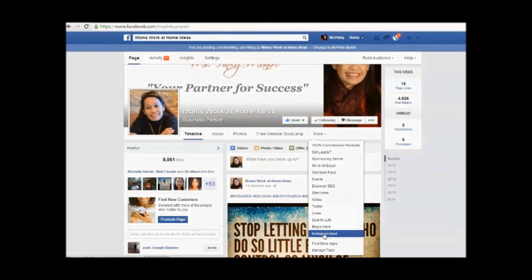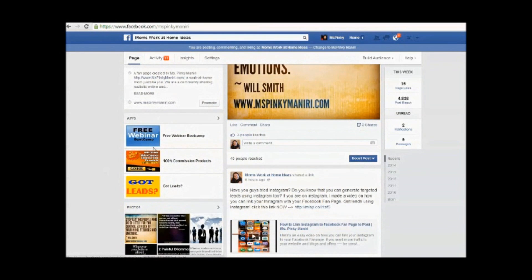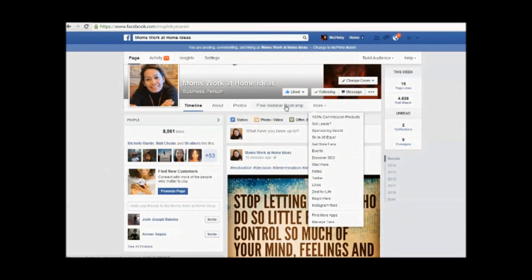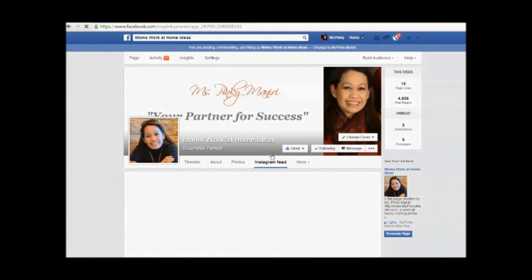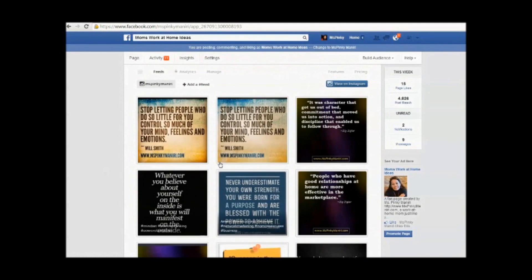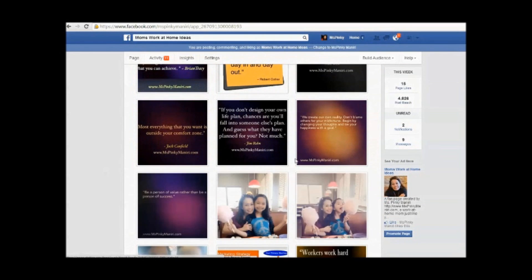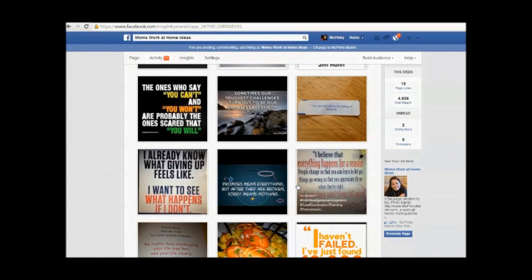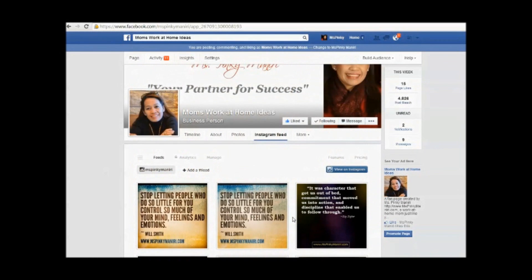If I click this, it should appear here because the app slots on the left side are already full — I have three there. But I can change this: click 'More,' then 'Instagram Feed,' and it's right there. You can see my Instagram feed. You can also click 'View on Instagram' as well.